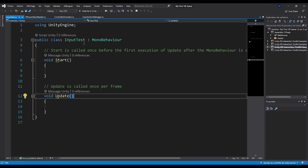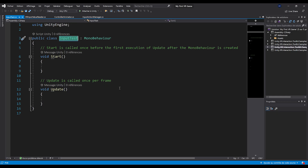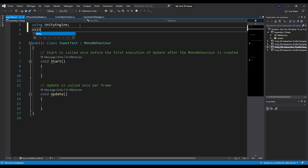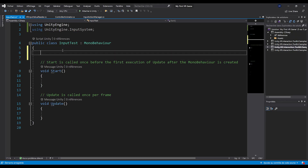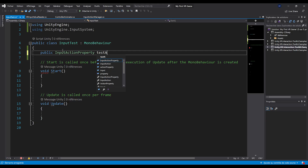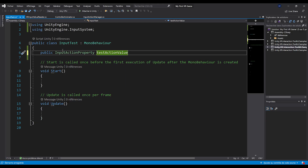Here we are in Visual Studio on our Input Test script. The first thing we need is to add the Input System namespace at the top: using UnityEngine.InputSystem. By doing this, we allow our script to access the new input system from Unity. Then we create a reference to one action: public InputActionProperty testActionValue; — ending the line with a semicolon. If we save with Ctrl+S and go back to Unity, you can see the script compiles and a reference field appears for Test Action Value.